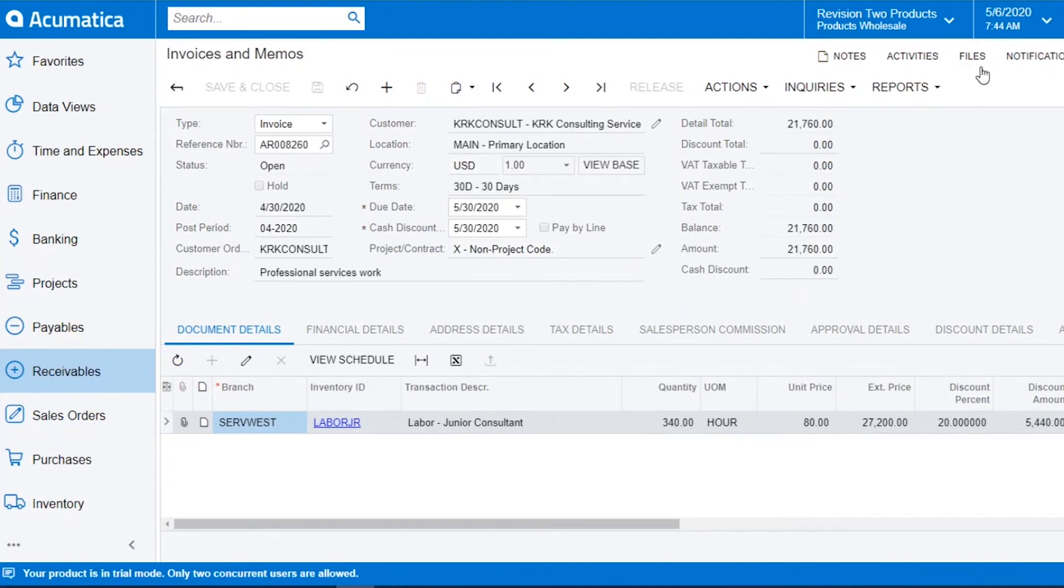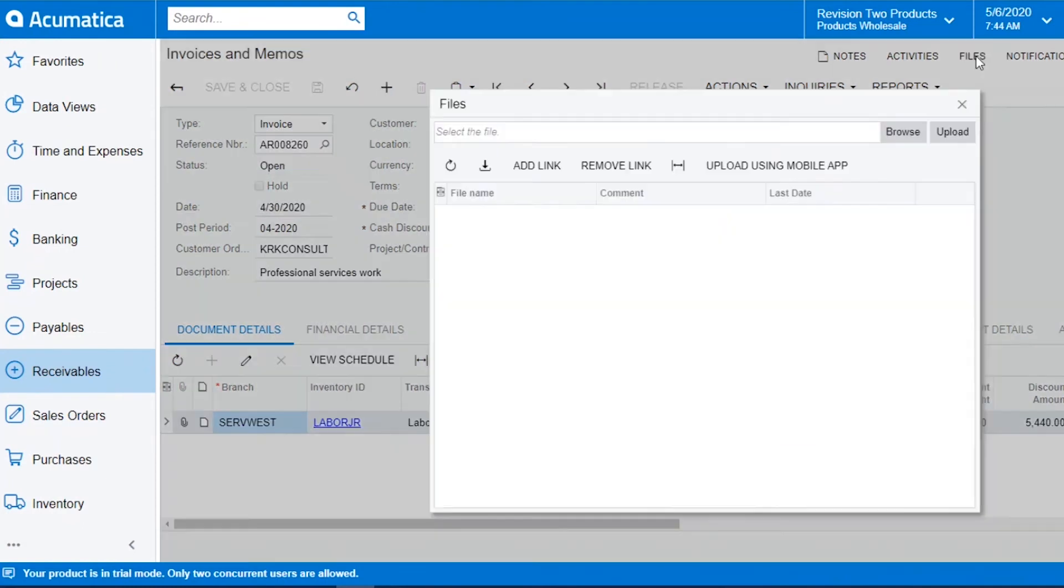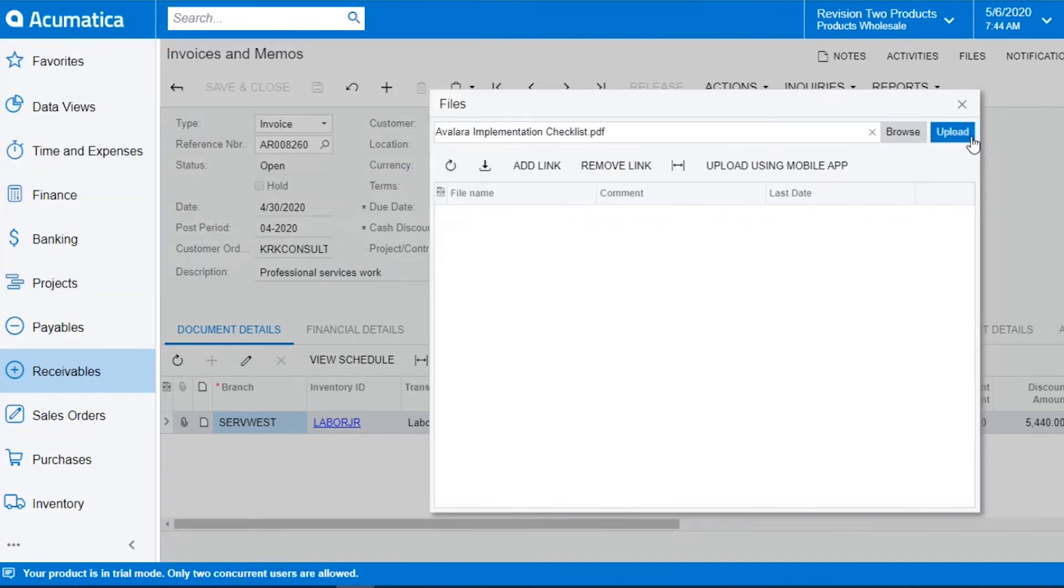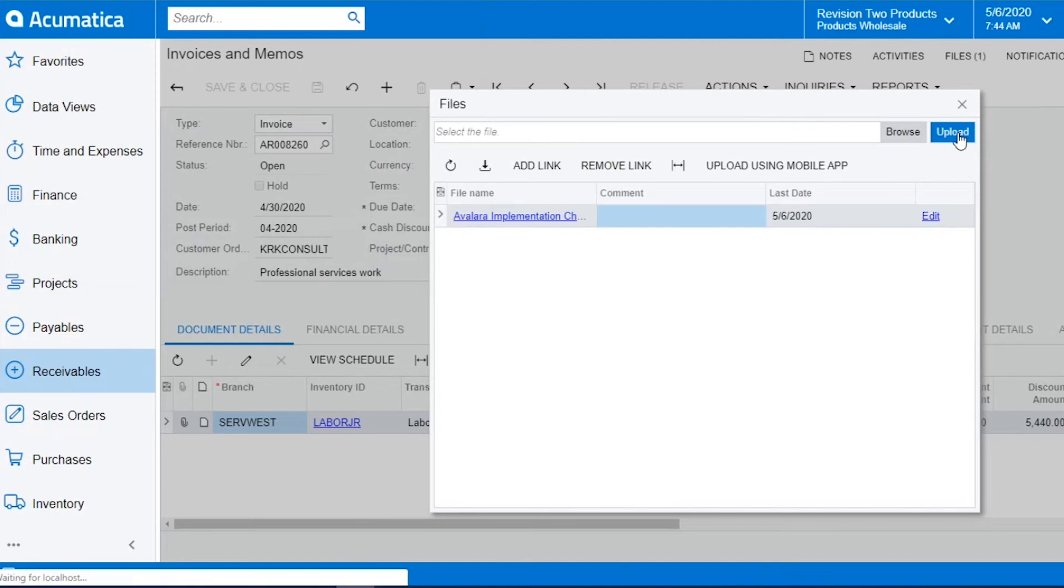To attach at the summary level, you'll click on Files, browse to the file that you want to upload and hit Upload.